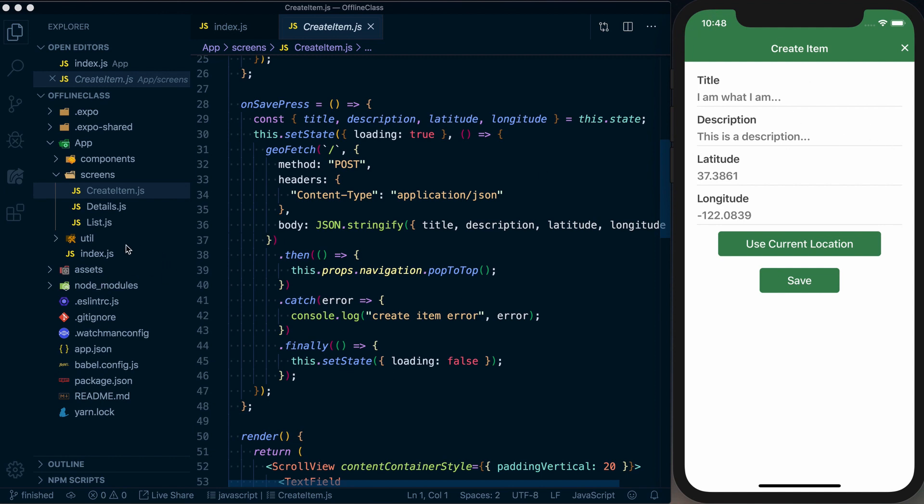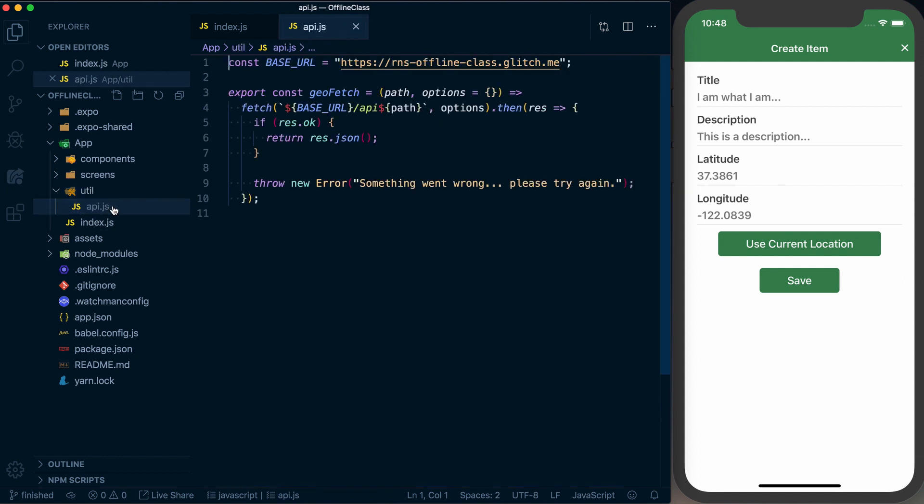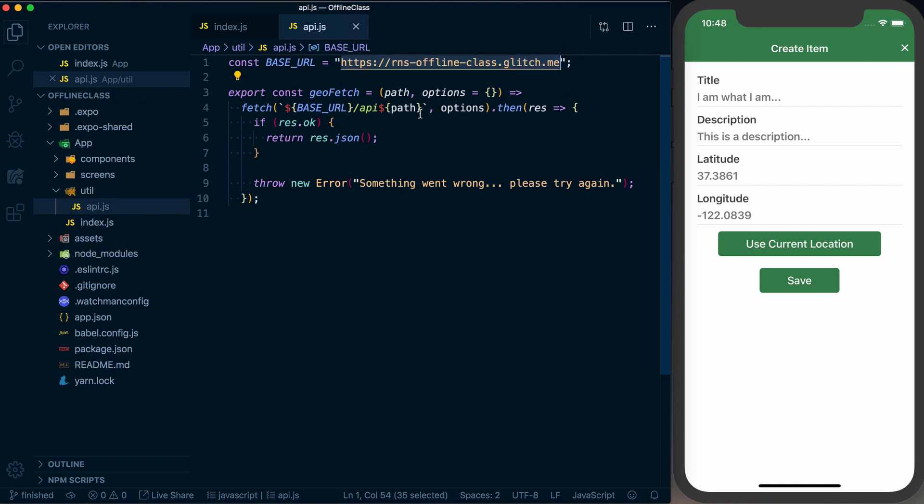Speaking of our API, we actually interact with that through our util slash API.js. And in here, it'll point to a glitch, a little server that I made on glitch.me. That way we can all work with it and we can easily turn on and turn off our internet connections to simulate being online and offline.